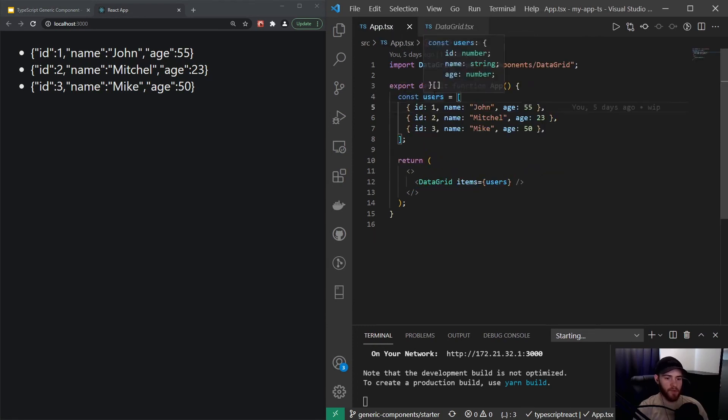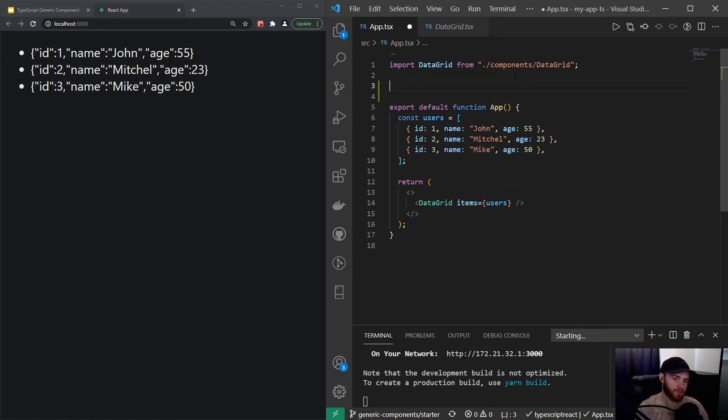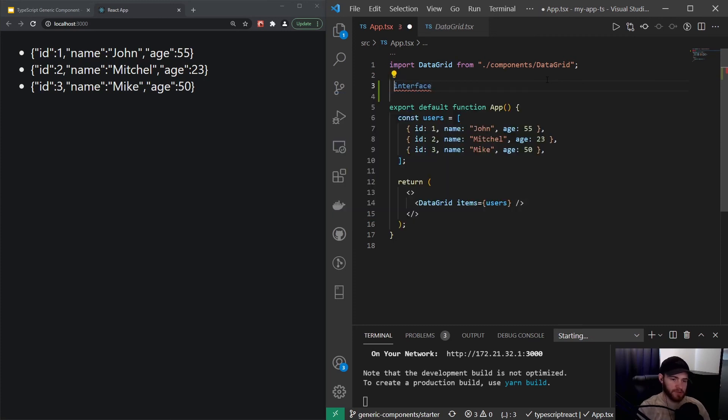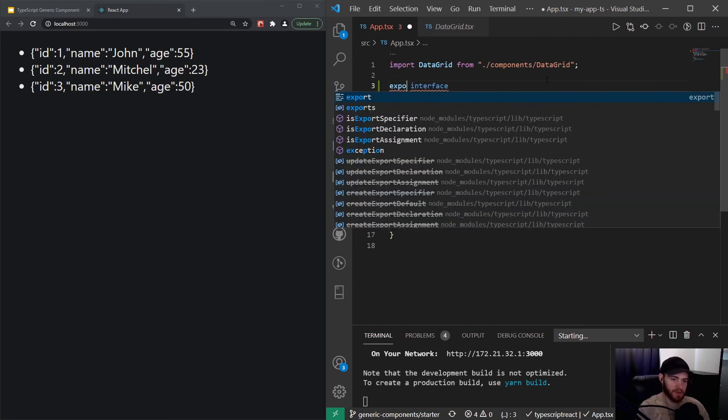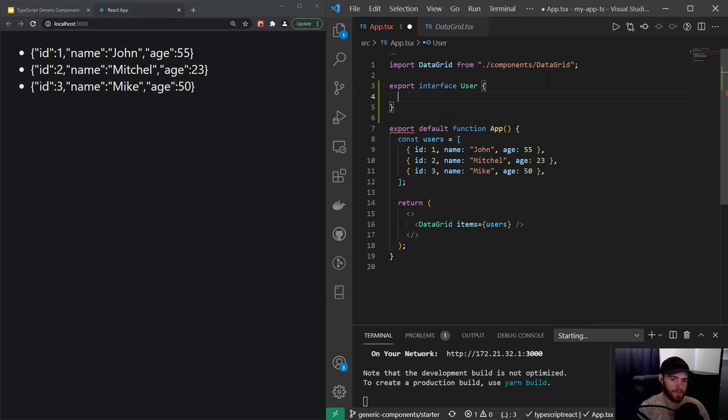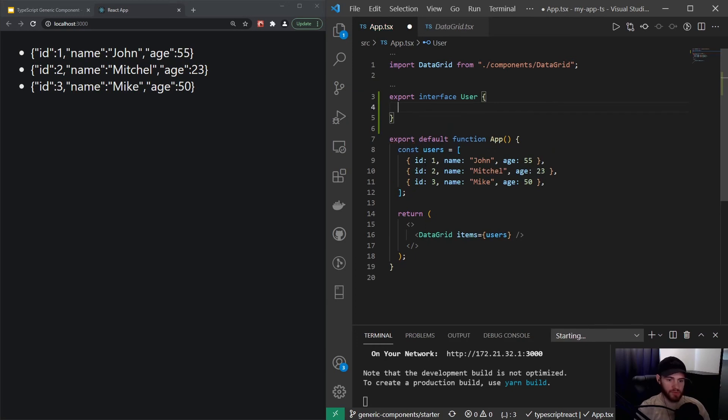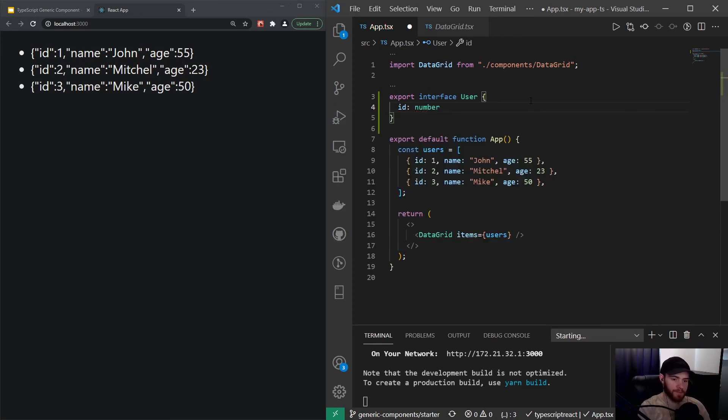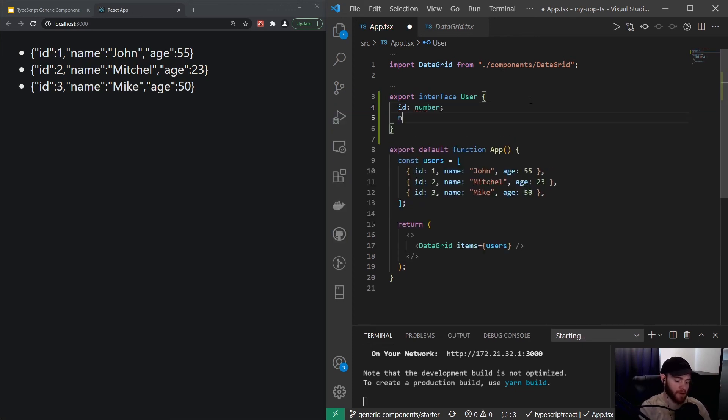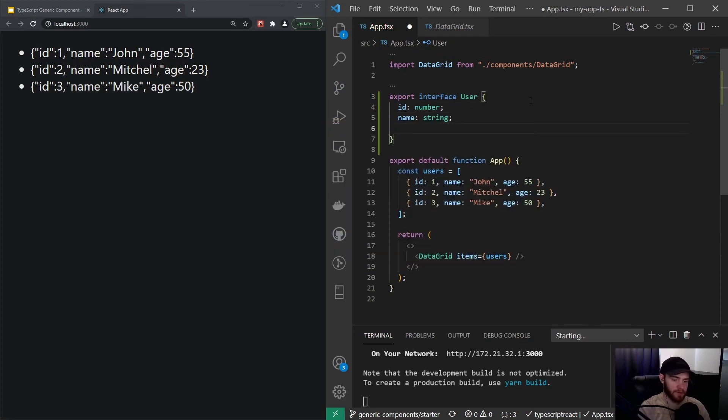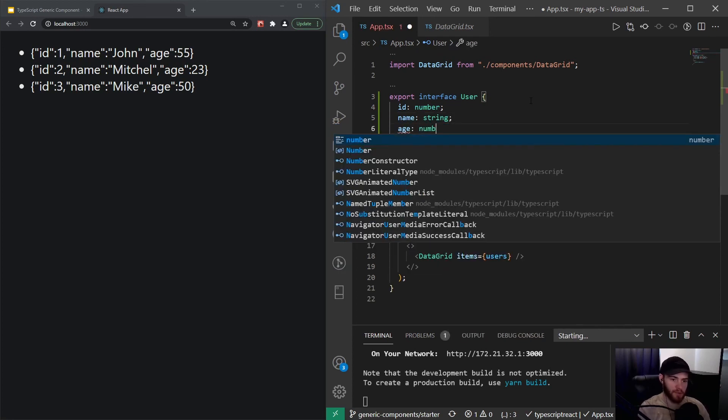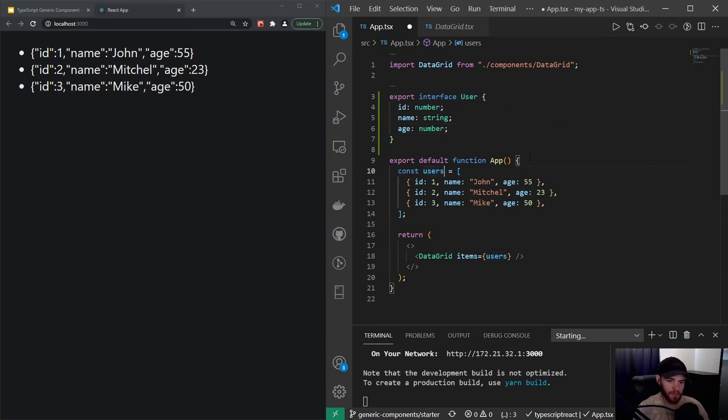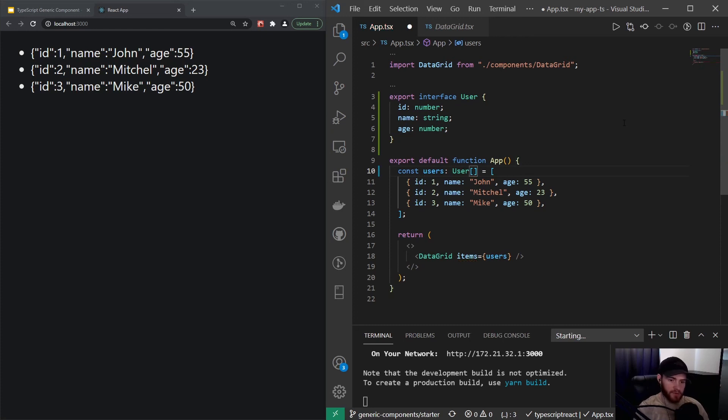In order to do that, I will make a type for the users. I could say interface, or actually I want to export that interface, and I'll call it User. We'll just define the properties that are on the user object: we have an id which is a number, then we have a name which is a string, and then we have age which is a number as well.